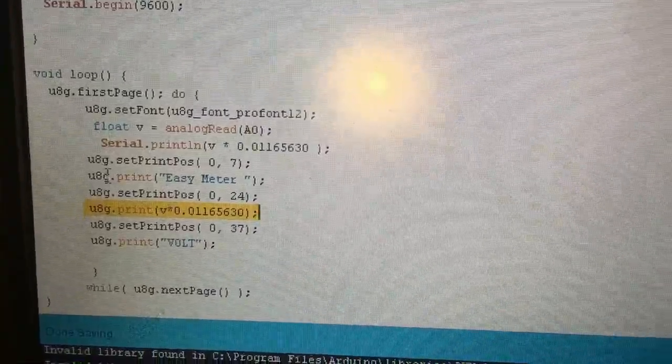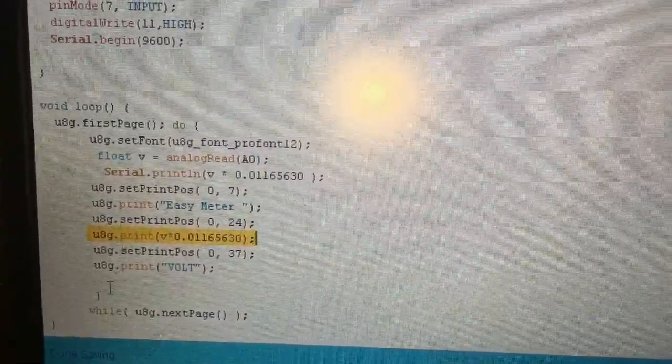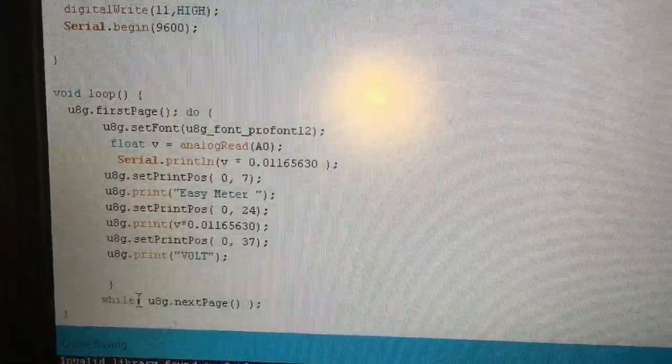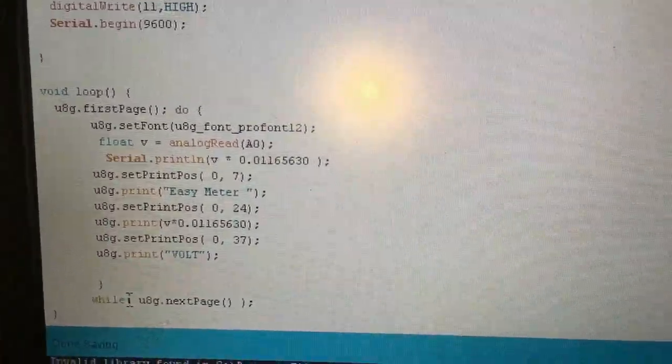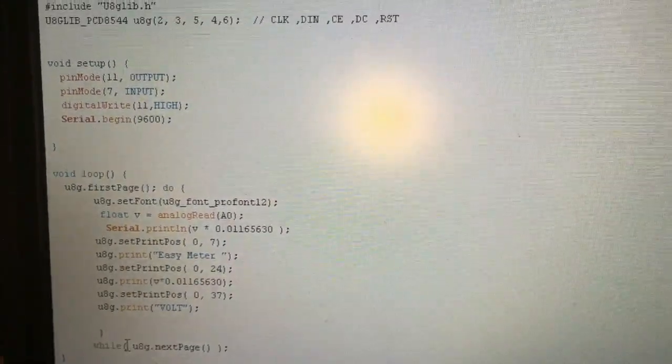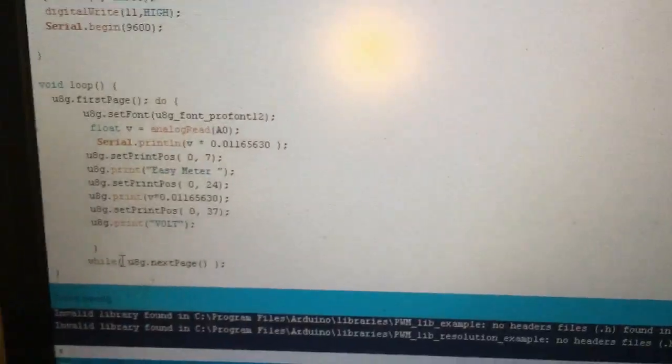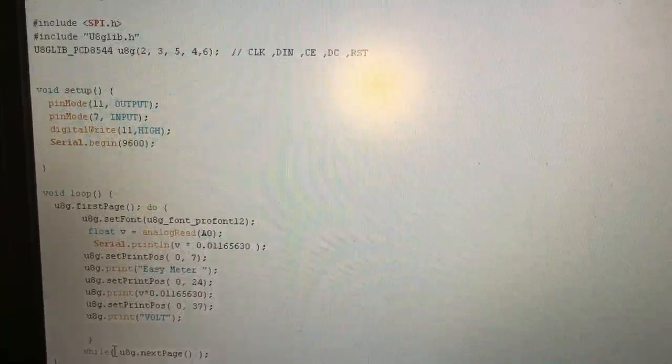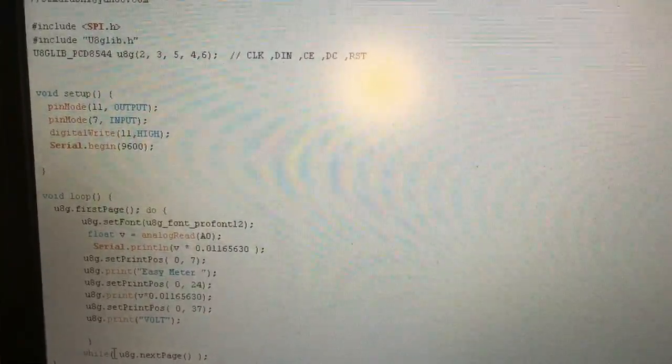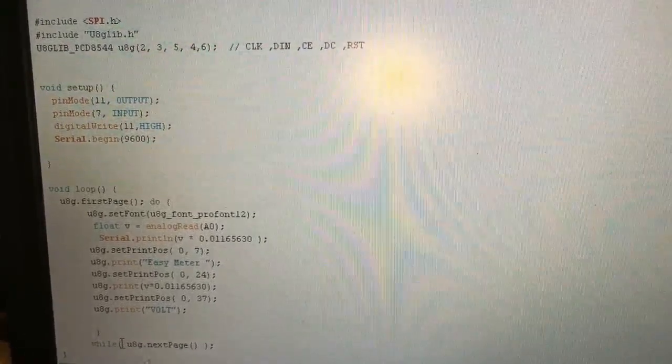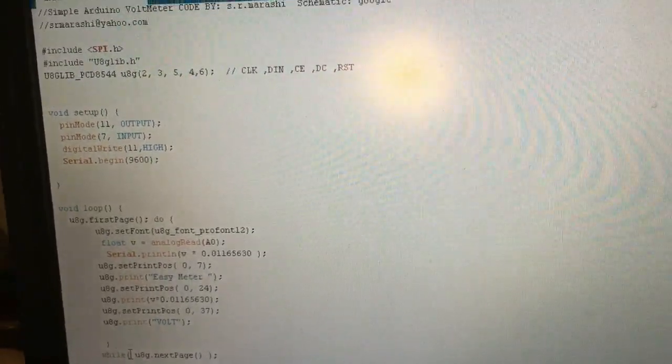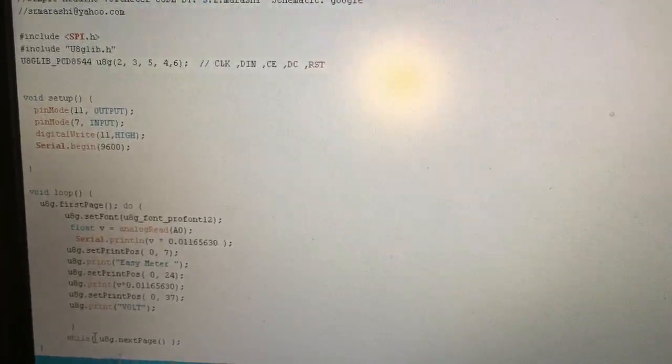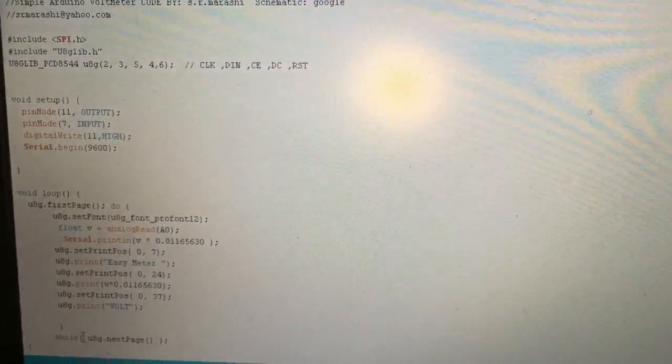Easily, if you want slower refresh, you can use a simple delay here to update the screen much better. Thanks for watching. If you are looking for high precision meters, go for the other videos. I have at least four or five videos about high accuracy voltmeters with Arduino. Thank you, goodbye.